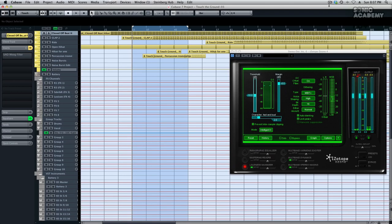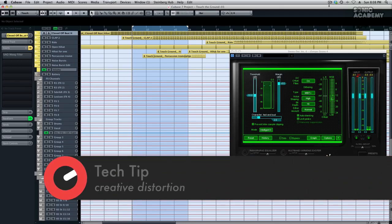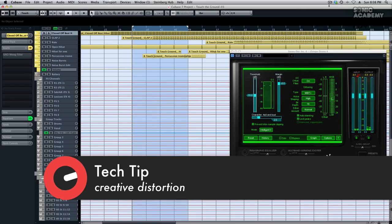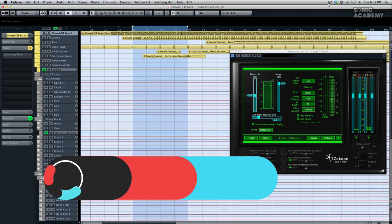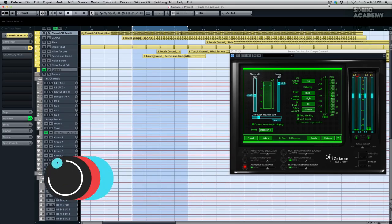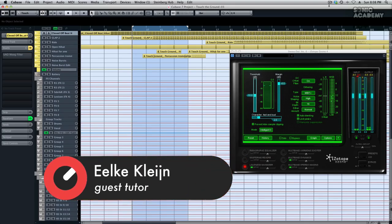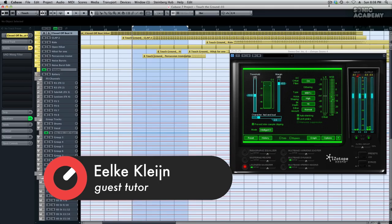Hi there, this is Ilke Klein and today I'm going to show you how to use distortion creatively as a mix tool. Distortion is often used to distort things, but another use is that you can really use it to change things in the mix and to make it easier to master your track to acceptable volume at the end of the process.